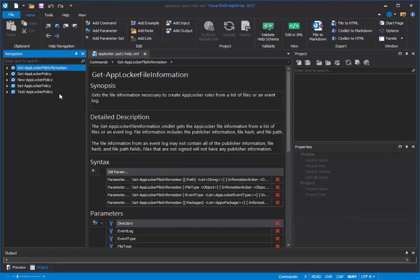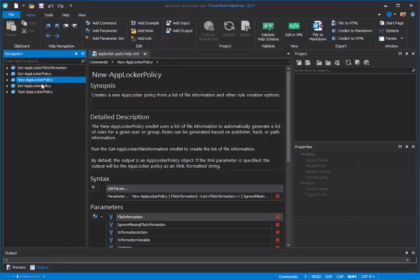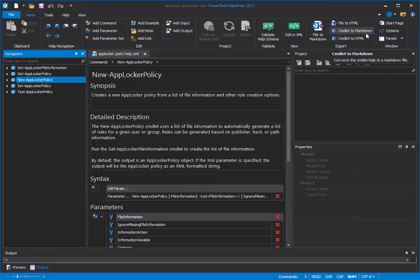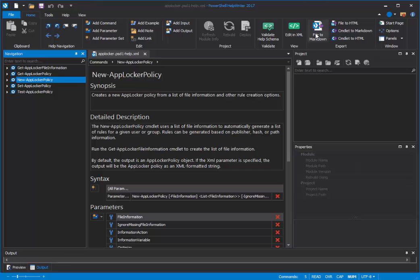Now, if I wanted to create a Markdown or HTML file for just one commandlet help topic, I could come up here and click Commandlet to Markdown or Commandlet to HTML. But I want to be efficient today and convert the entire file of commandlet help topics to Markdown, so I'll click this great big File to Markdown button.